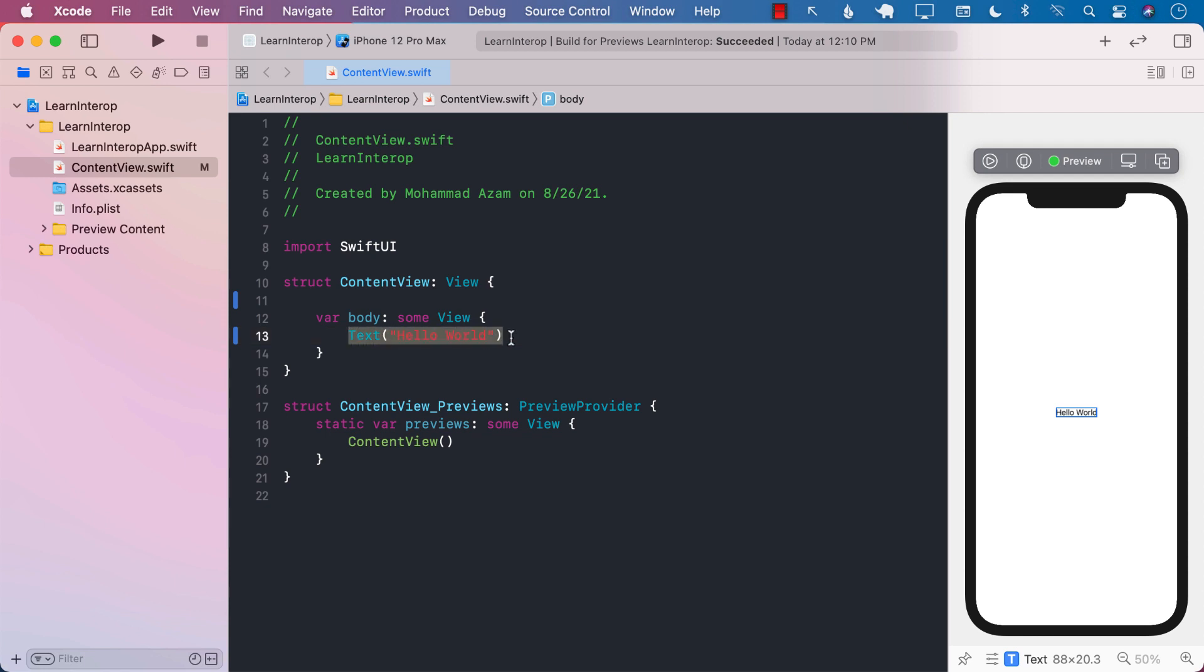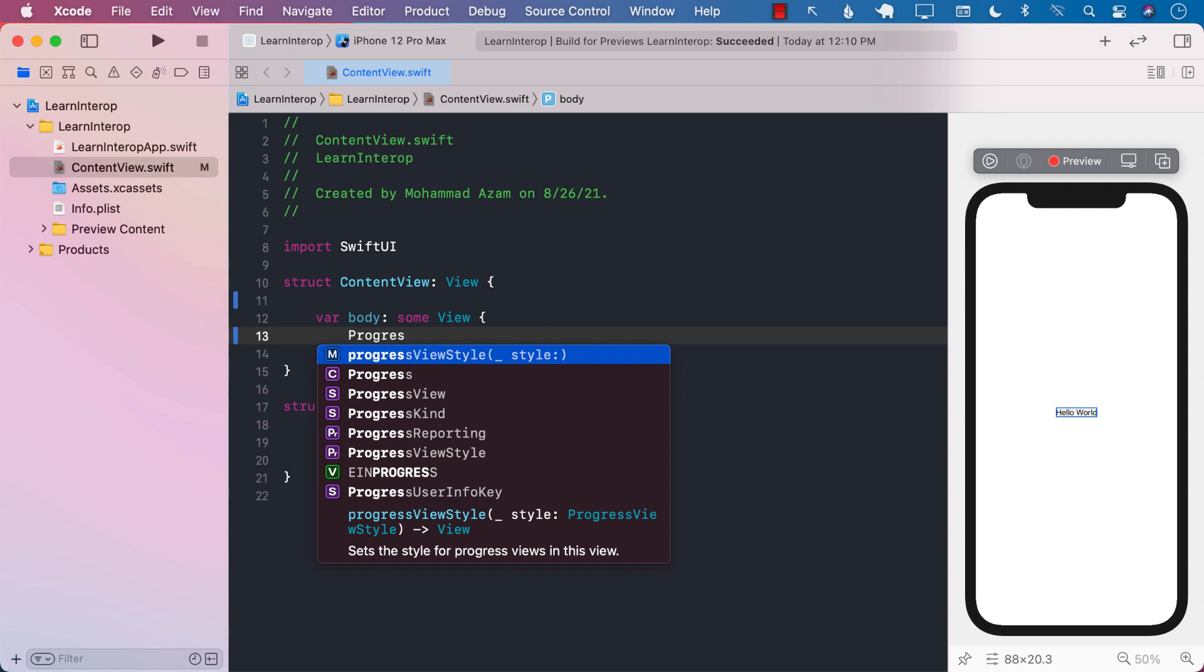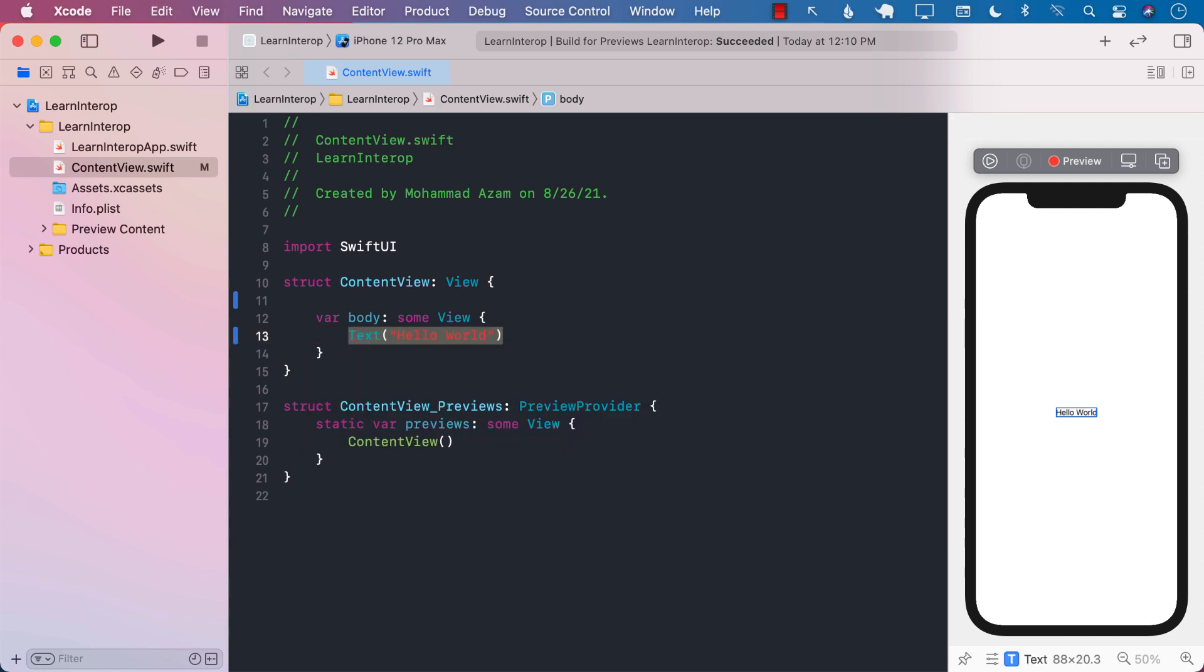And I know that in SwiftUI, you can definitely use ProgressView, which is the same thing. But we're just assuming that ProgressView is not available, and we want to use that from UIKit. So how would we do that?